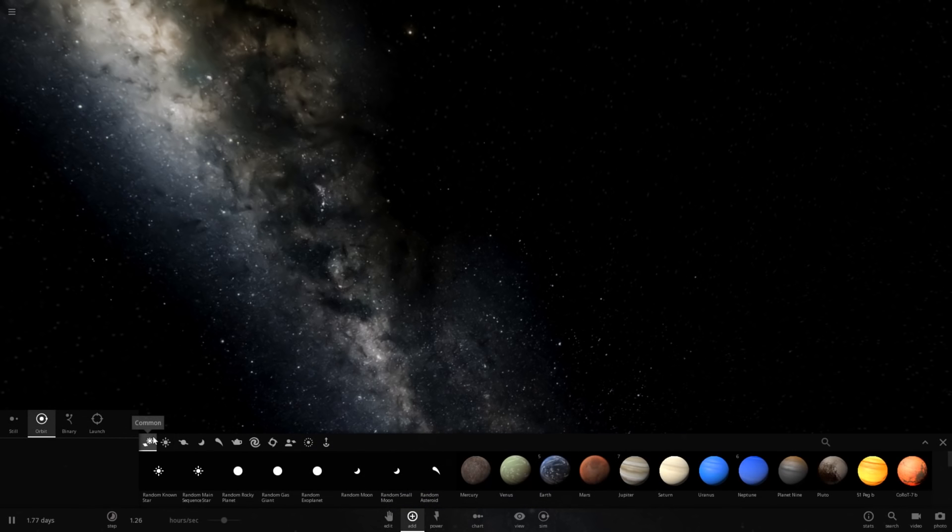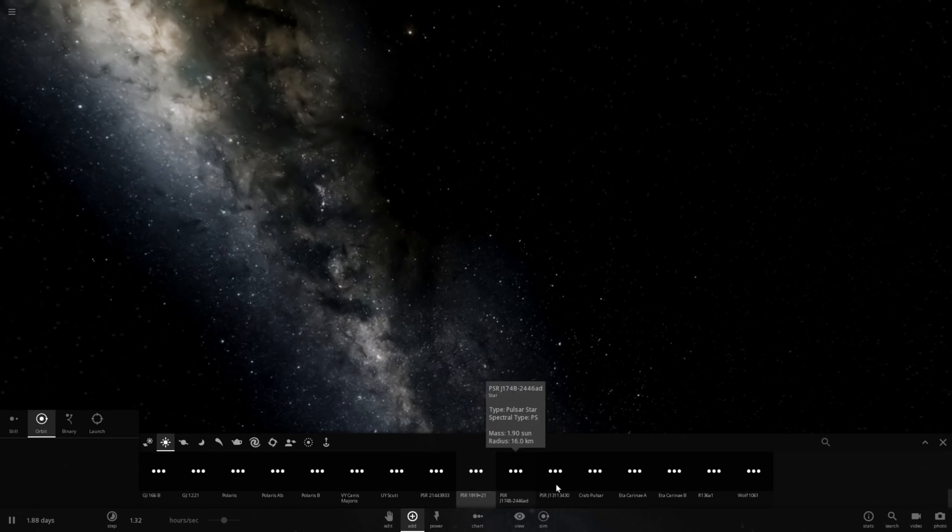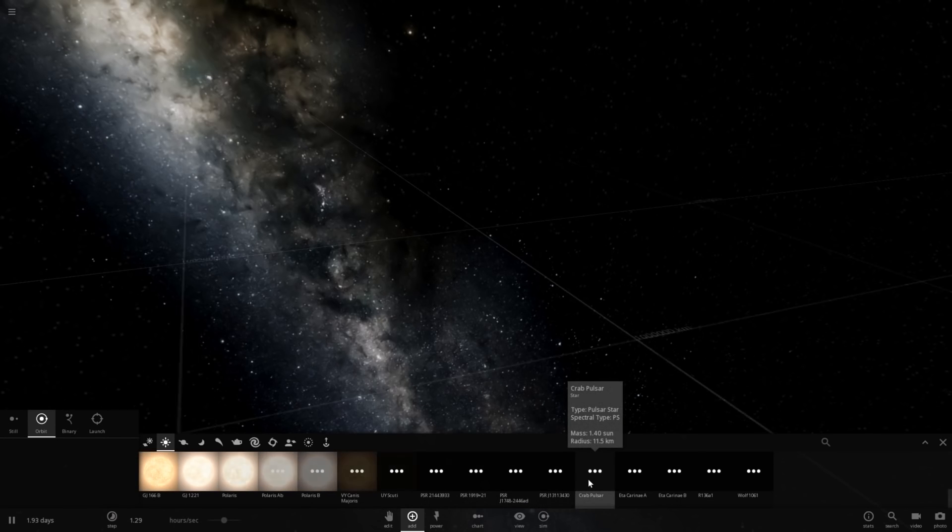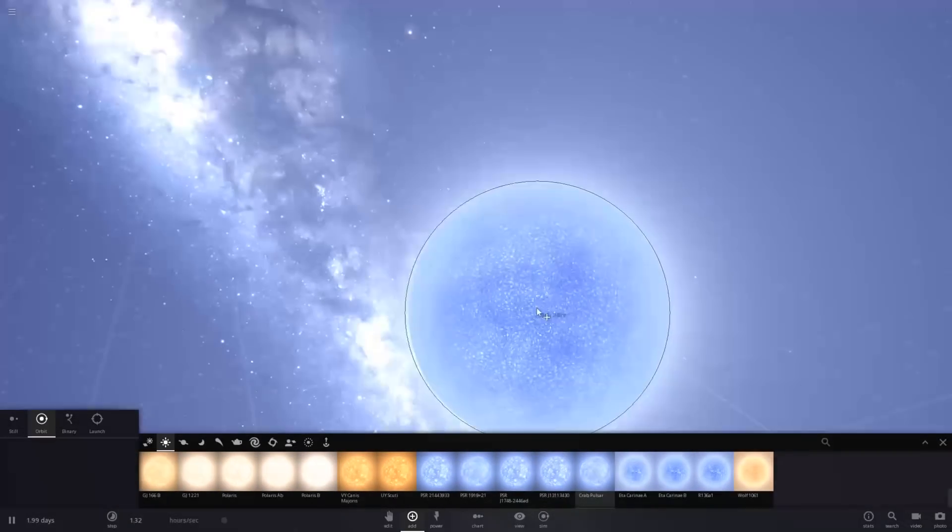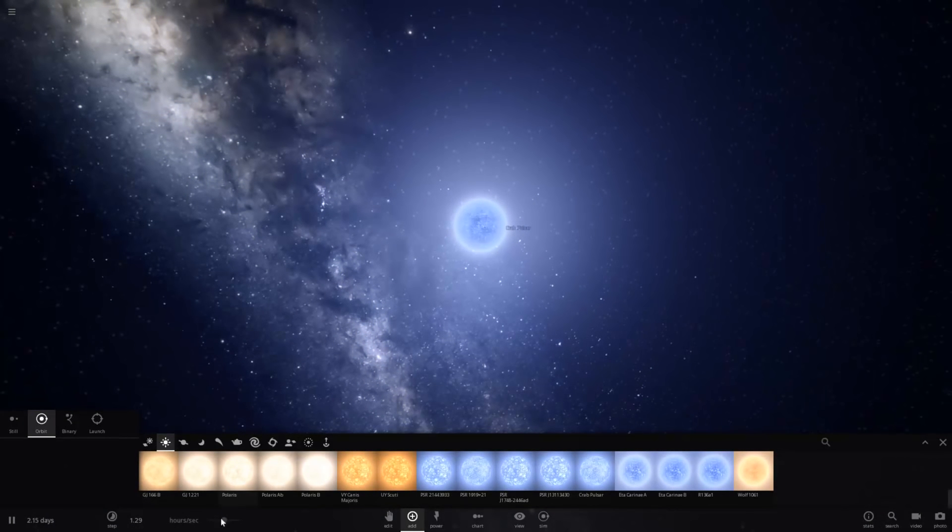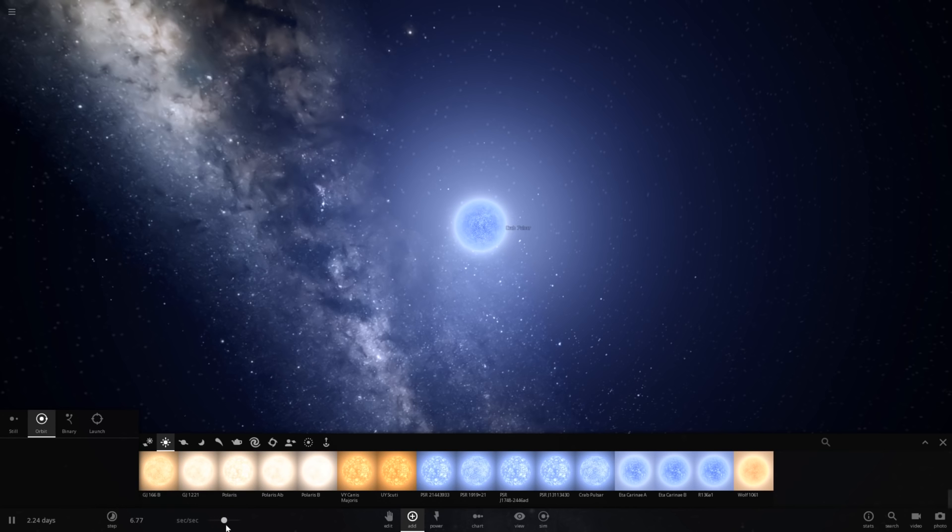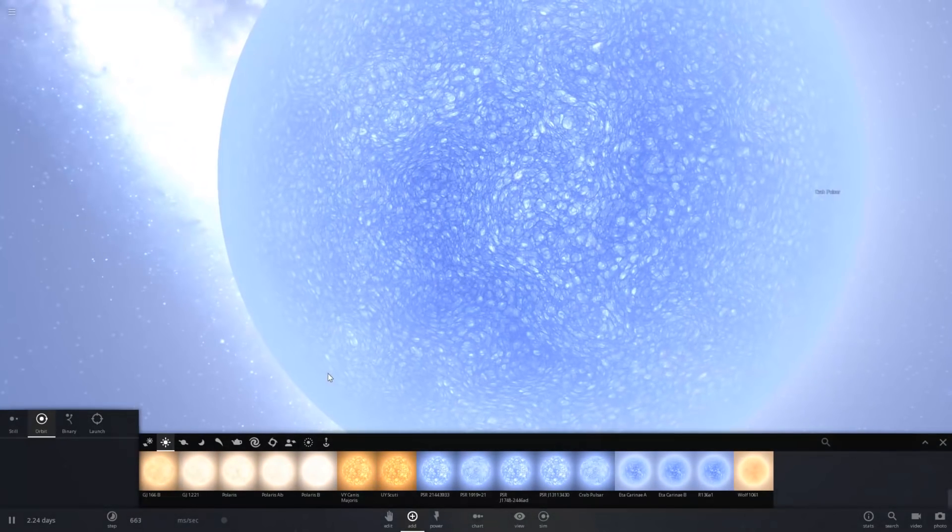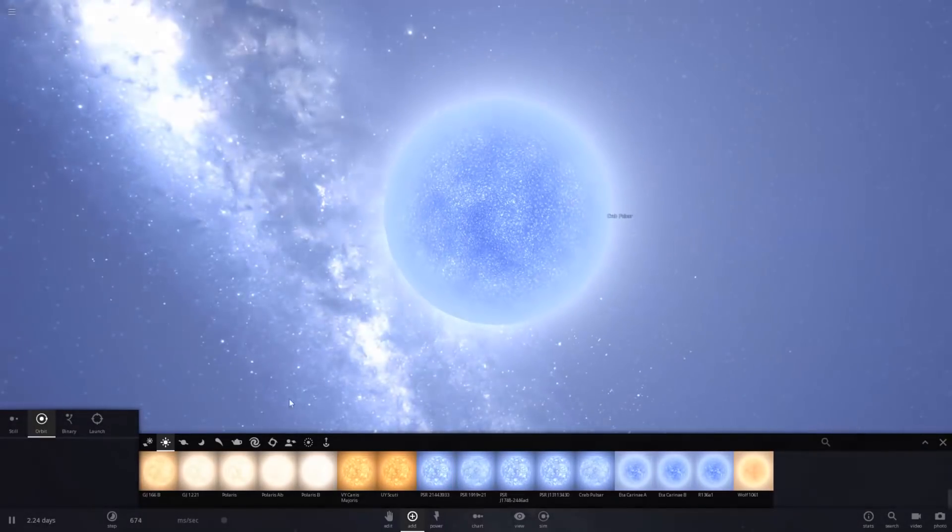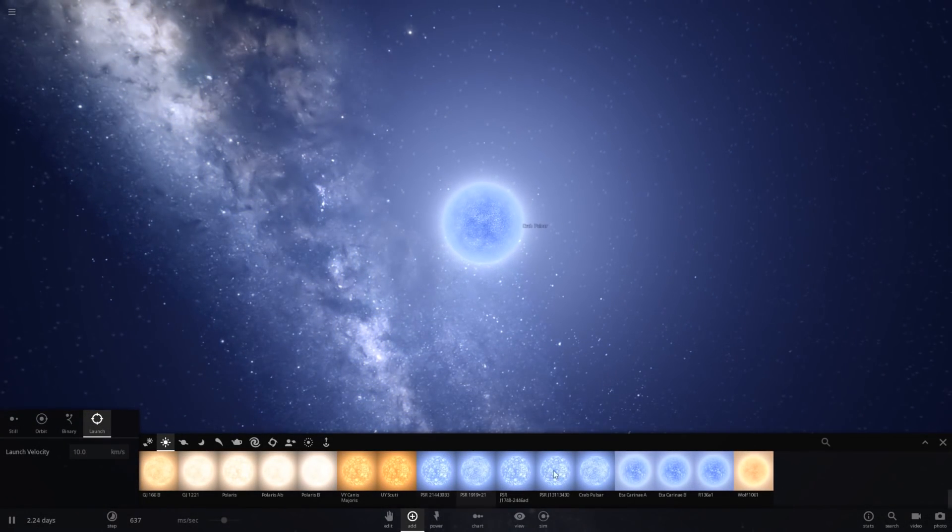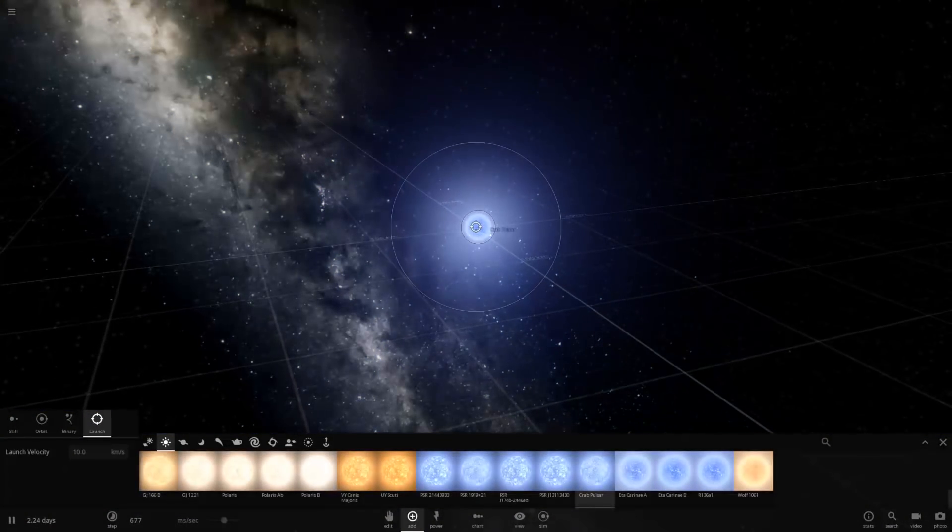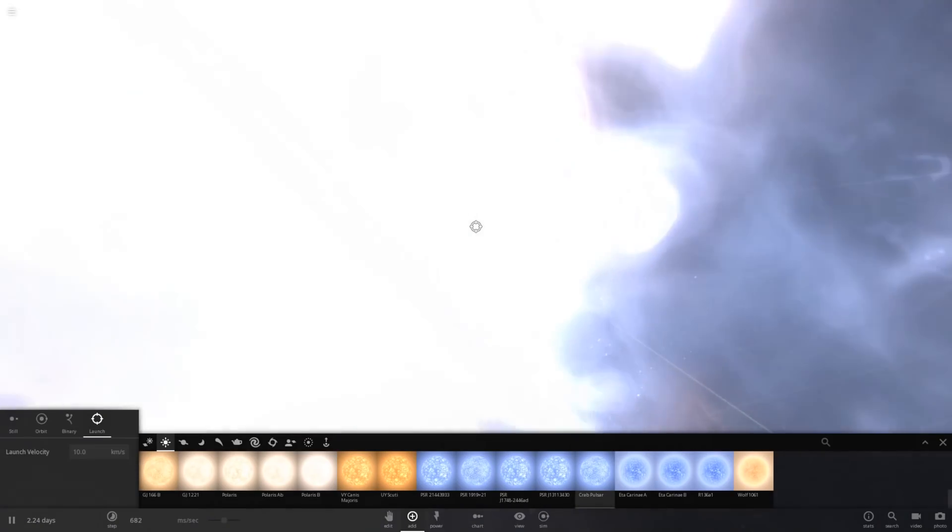I guess we'll just use the Crab Pulsar for this, the pulsar with a name in this game. And look at how fast it is spinning, it's spinning incredibly fast. Let's go ahead and slow down time. Okay, so there we go, we got the Crab Pulsar placed. And I guess we'll just launch another Crab Pulsar at it and see what happens.